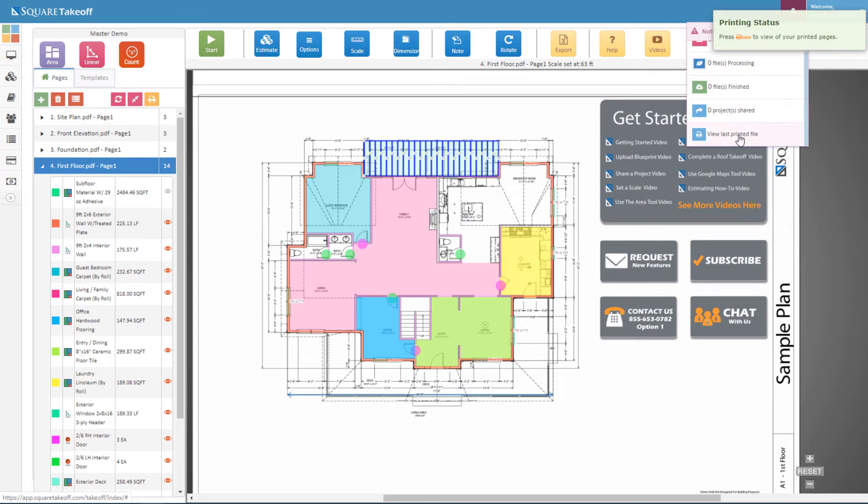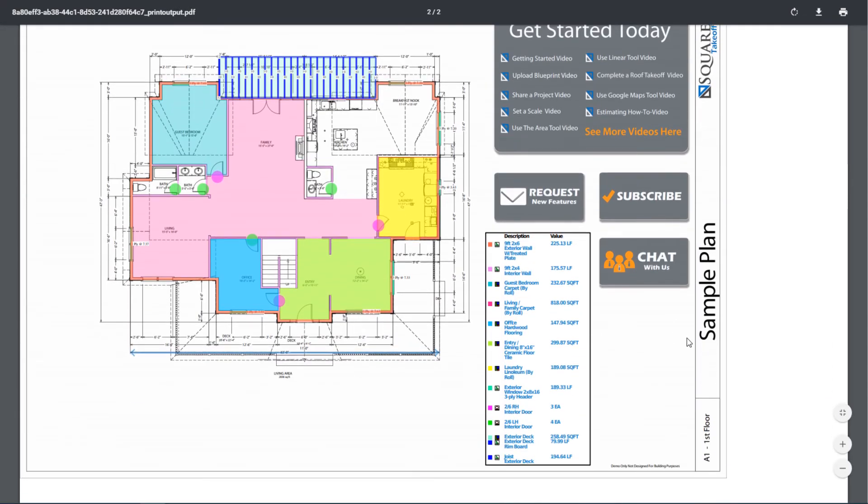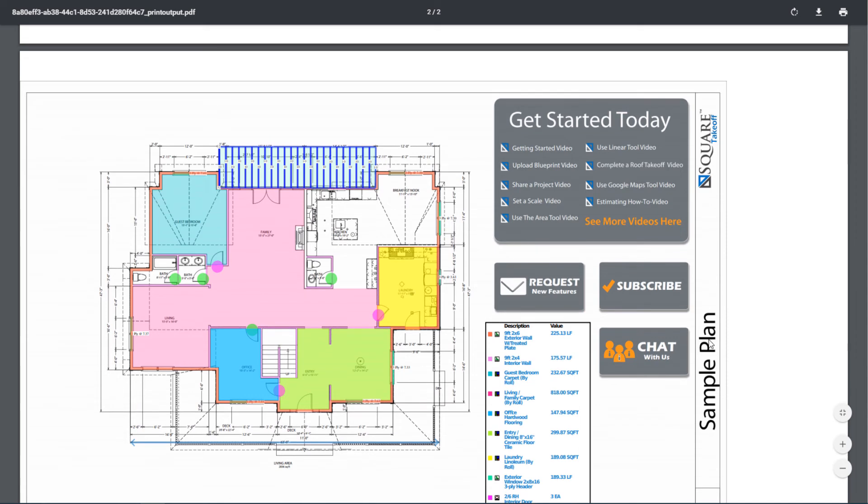Let's go ahead and select it. Once we select it, you're going to see that your project appears. There you go, it's just that simple.